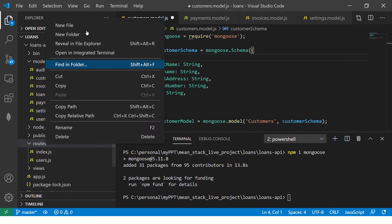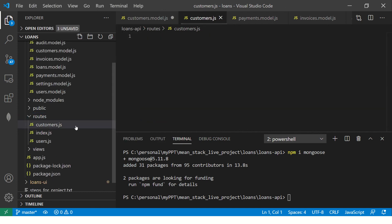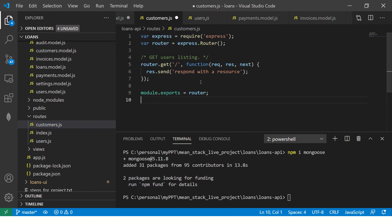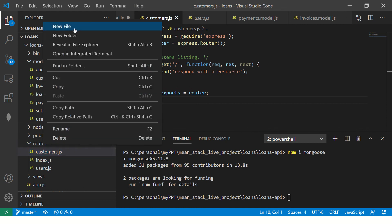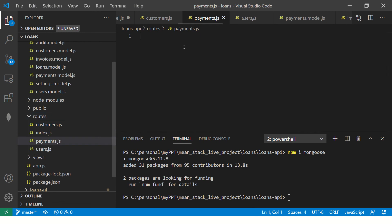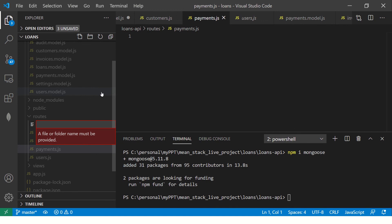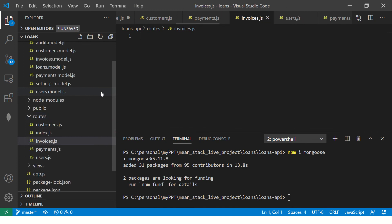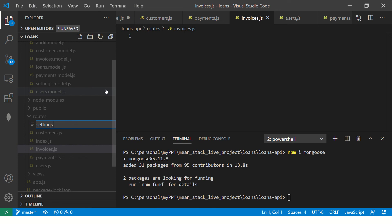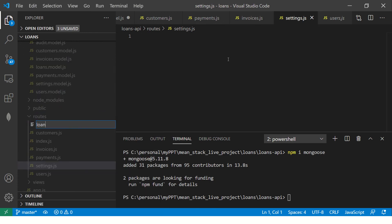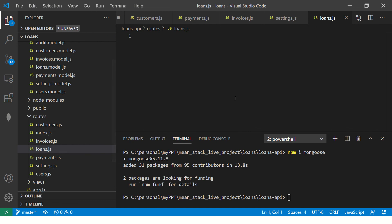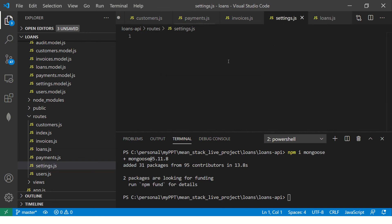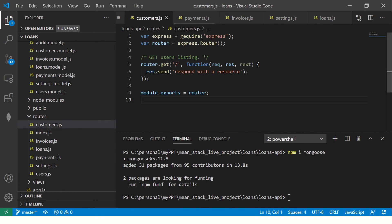One more thing we need is to create routes for it. Let me create that also. Here I am going to say customers.js. Whatever models you have created, the same you will create the routes. Let's create those routes quickly: payments.js, then users.js which you already have, invoices.js, settings.js, and loans.js. Whatever models we created will have to create their routes. In all of those files, just copy paste the basic code which is the starter code, which is nothing but slash. That means whenever we point to it. We got all the basic things set up.